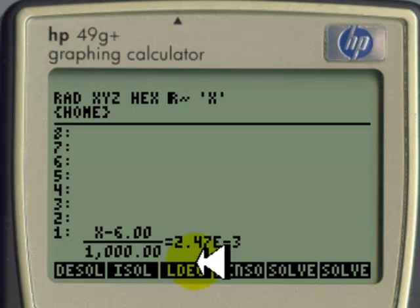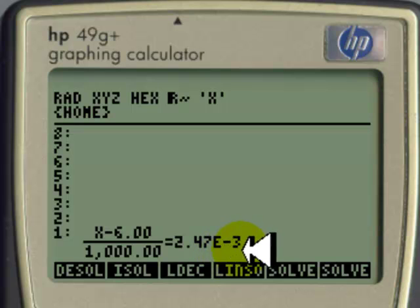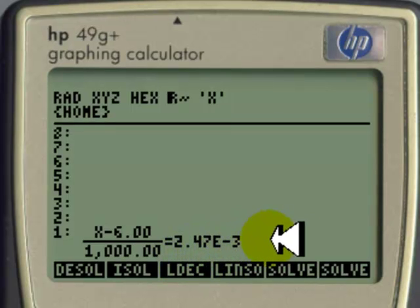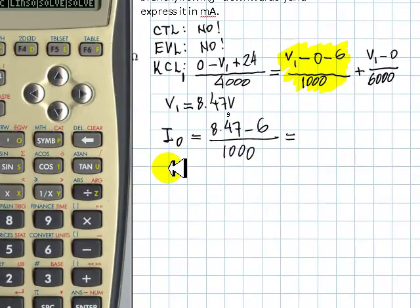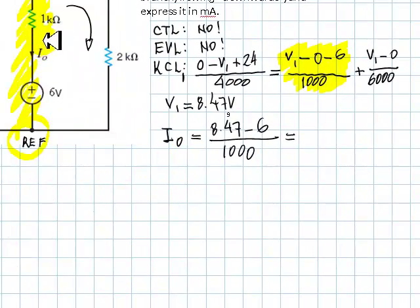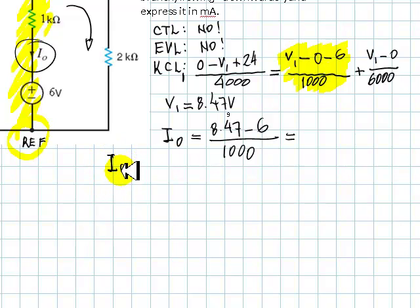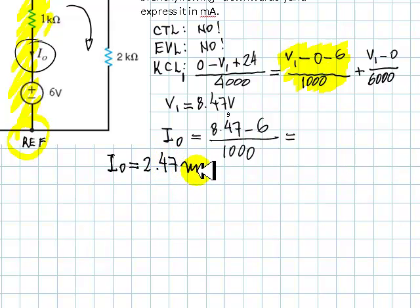And there is your current on the right: 2.47 times 10 to the negative 3. That is 2.47 milliamps. 2.47 milliamps is your answer — the answer to assignment two, question six. Thank you very much.